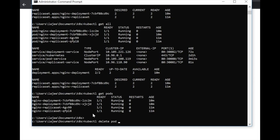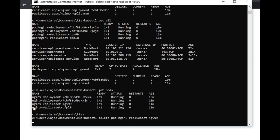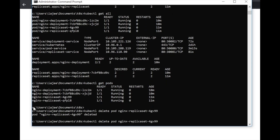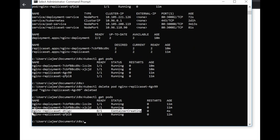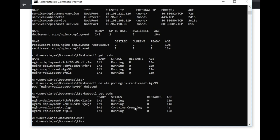Now let's delete a pod that belongs to the replica set — the one with the string 4gv99. As you can see, that pod has been deleted and a new one has started creating immediately. So with a replica set, the desired state is managed — as soon as one pod crashes, another one spawns immediately. However, when a pod crashes or when you change the version of the application and deploy it again, the pod gets deleted and a new one comes up, so there is a downtime in between. To avoid that downtime, deployments come into picture — with a deployment you can do a rolling update.